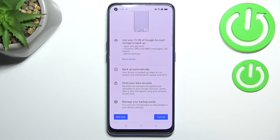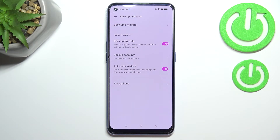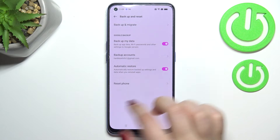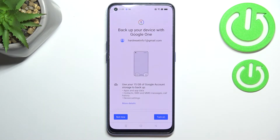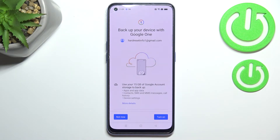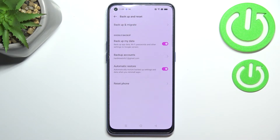You can tap on more details to learn more. Your device is telling you that it will back up the data automatically, store it securely, and you will be able to manage your backup easily. If for some reason you do not want to back up the data right now, just tap on not now. After deciding that you want to enable it, go back to the backup and reset option and tap on backup account again — you will be transferred directly to this step without going through the whole account-adding process.